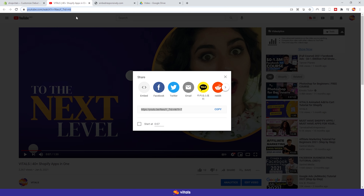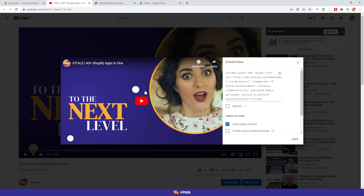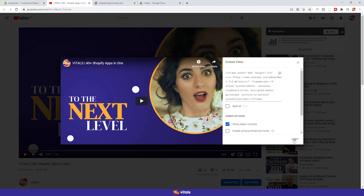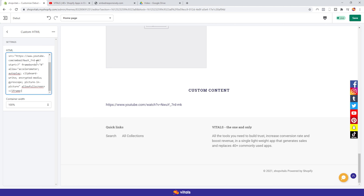Luckily, YouTube makes that easy. Just go to the video, click Share, Embed, and you get the HTML code already written for you. You still have the option to select a certain start time for the video. And also, if you want to show the player controls or enable the privacy enhanced mode. Once you're done, click copy and paste the code into the box.